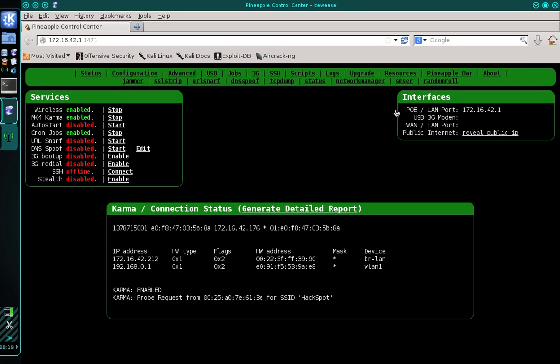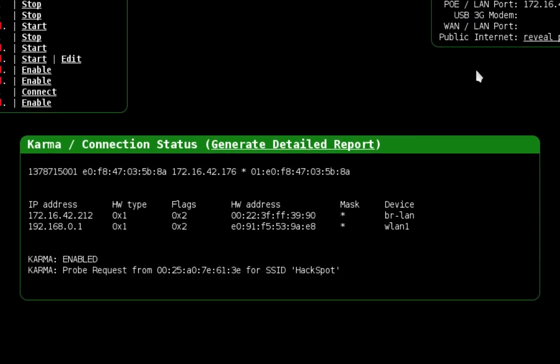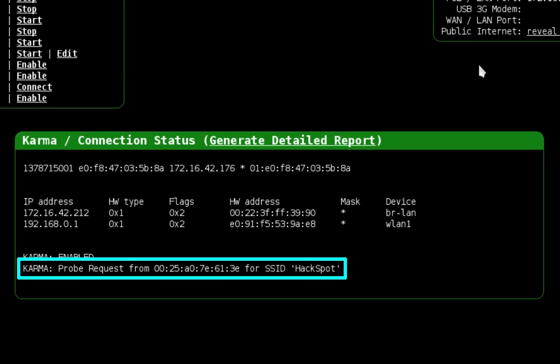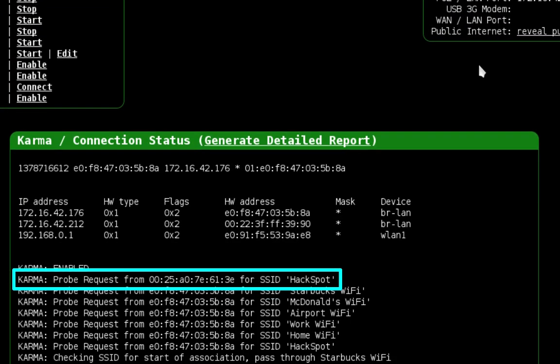So Wi-Fi is going on. If there are any nearby computers searching for a familiar network you'll see a statement that says probe request from and then the victim's MAC address for SSID and then the name of the network that the computer is searching for.